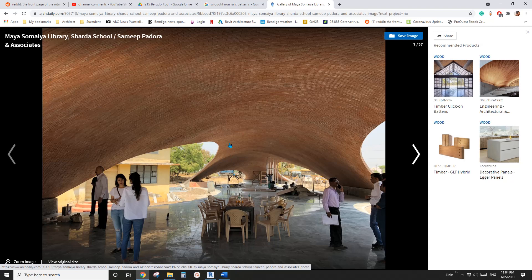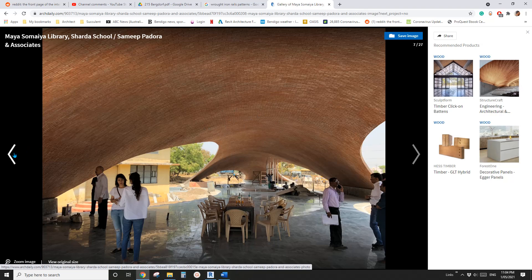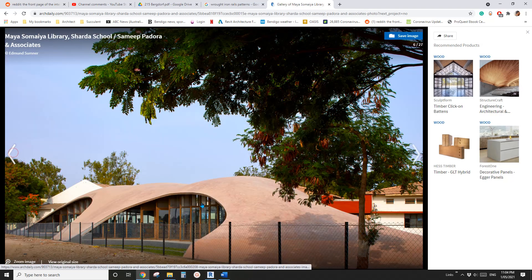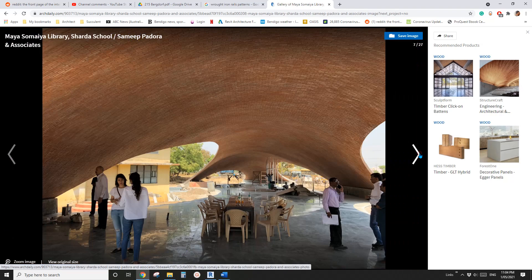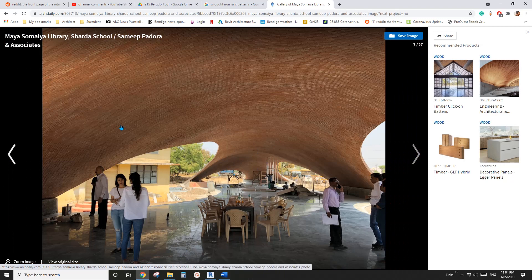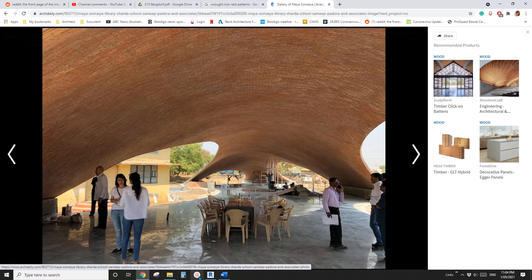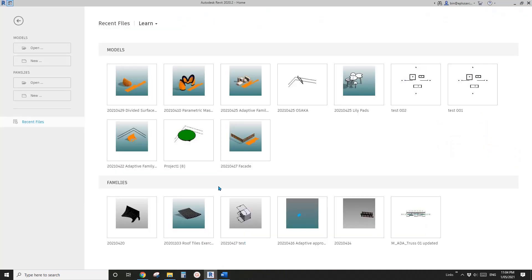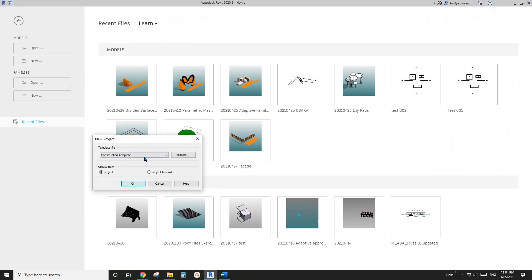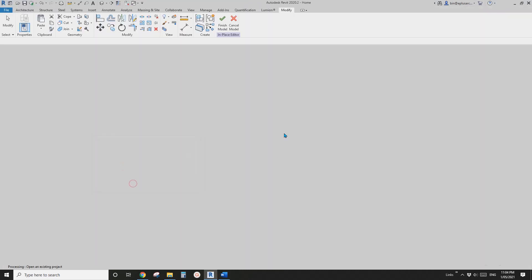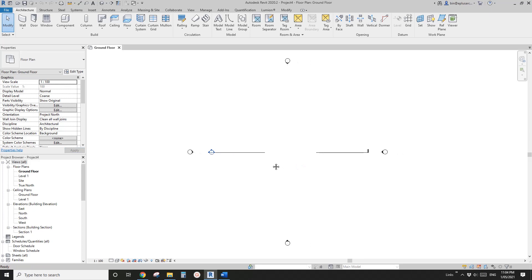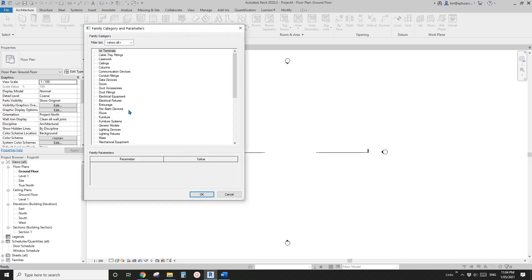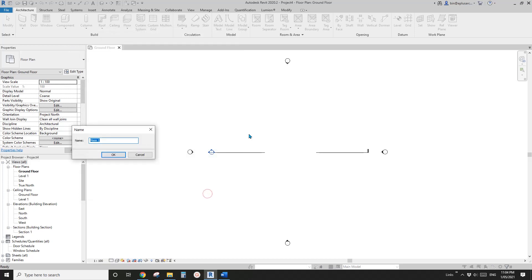G'day guys, Bing here and today we're going to model a structure like this one. It's basically a mesh and then some voids, so let's do it. First create a project and component model in place and mesh.